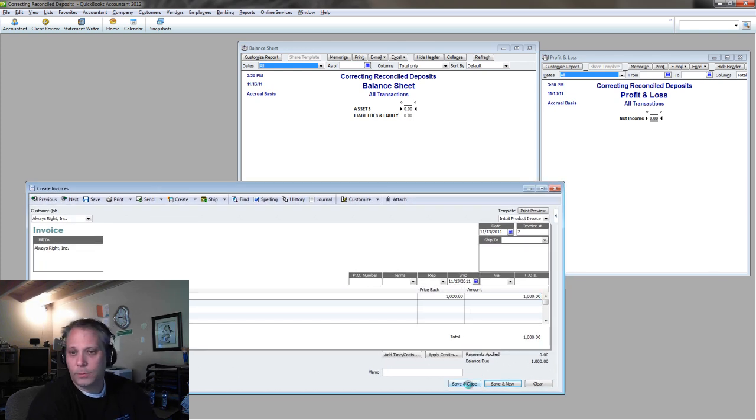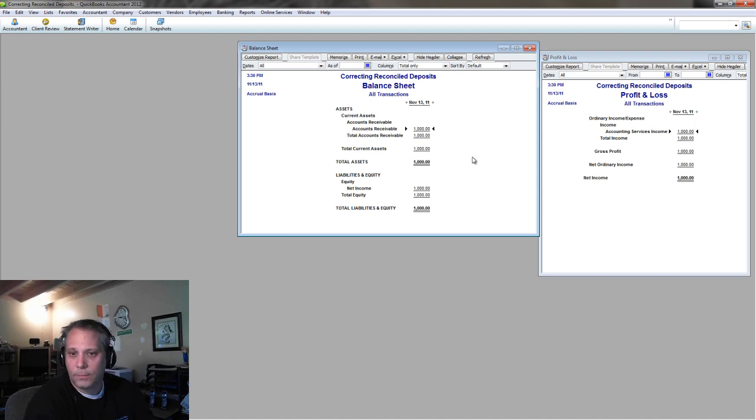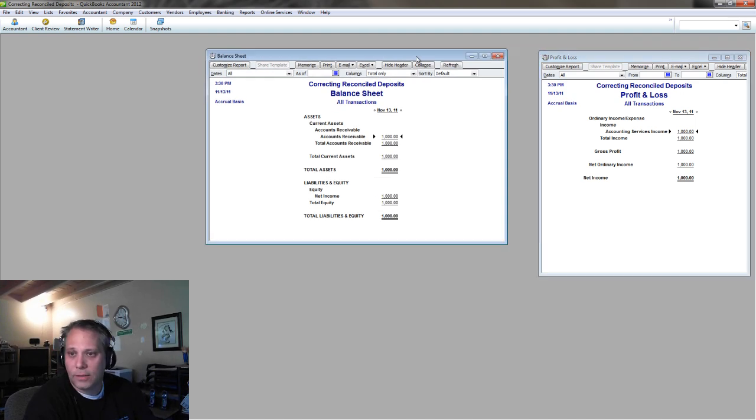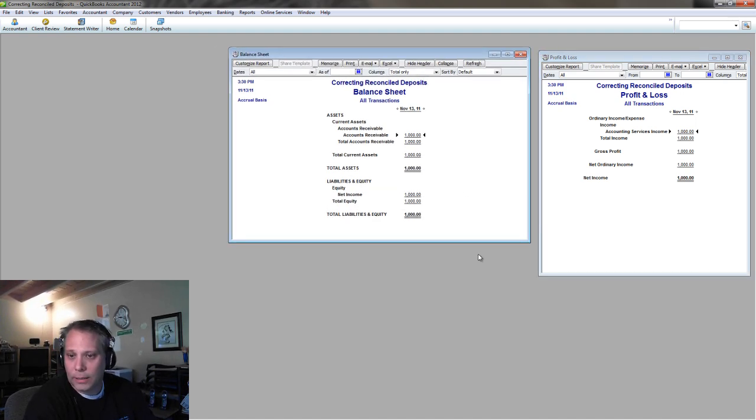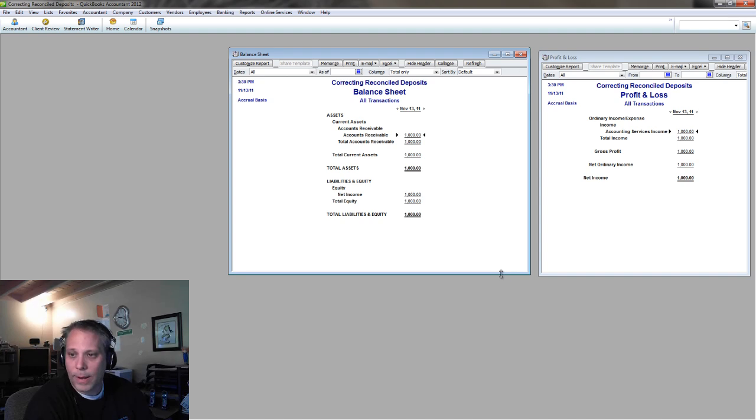So, of course, look what happens when I post this invoice. The balance sheet updates with my accounts receivable and the profit and loss updates with my income. Of course, it's the same amount.